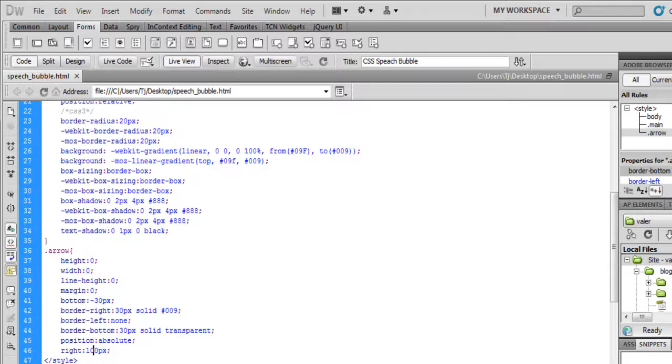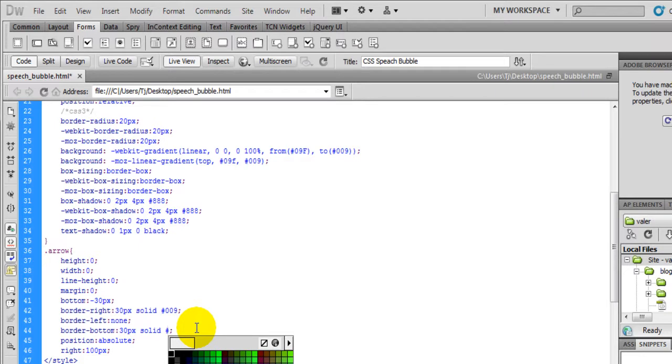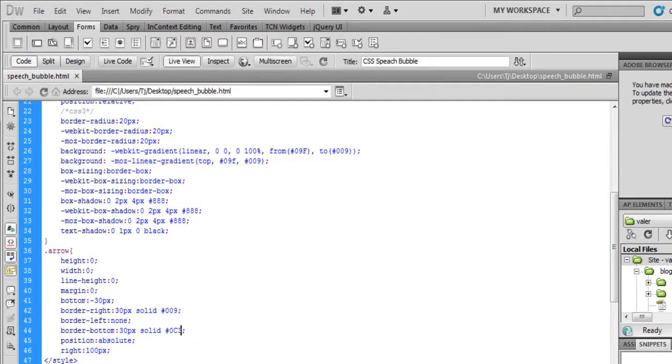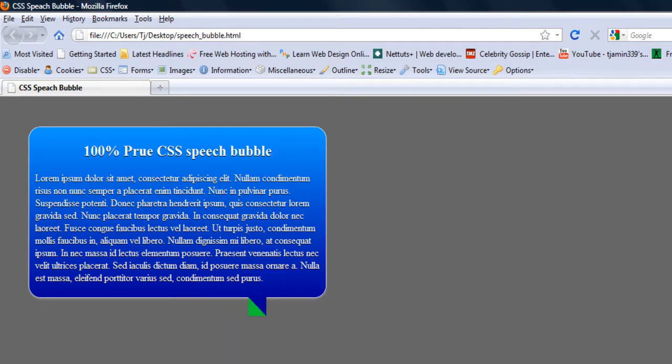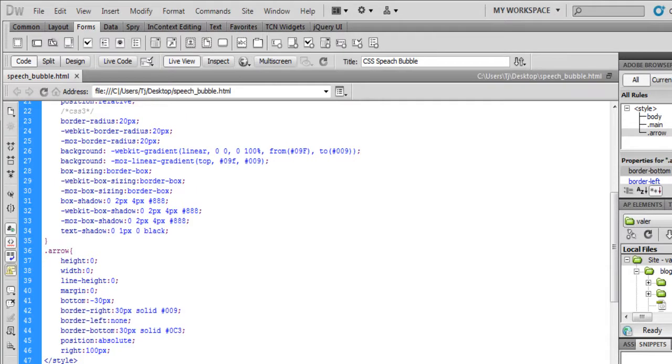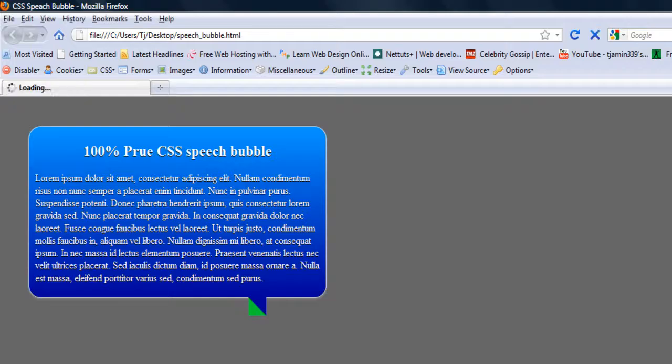Now the reason why I set this to transparent, because if I was to set this color for the bottom border, say if we set it to green, you'll see that would be green. This arrow is really nothing but a box, so setting it to transparent guarantees that no color will show up and it'll blend with the background.